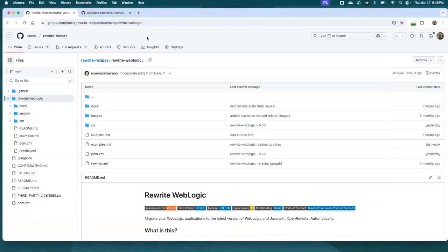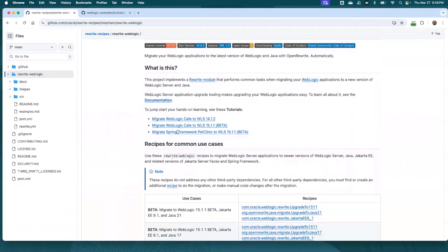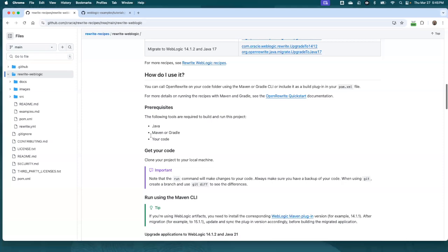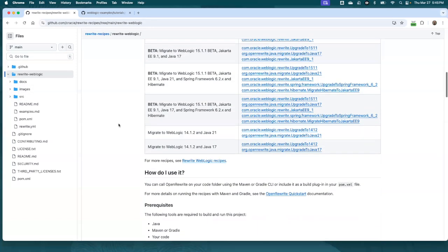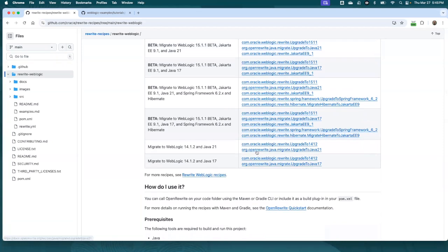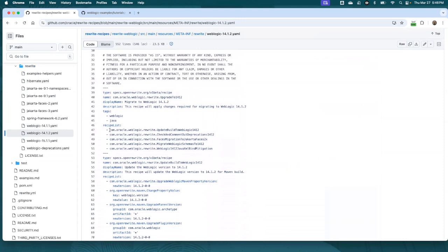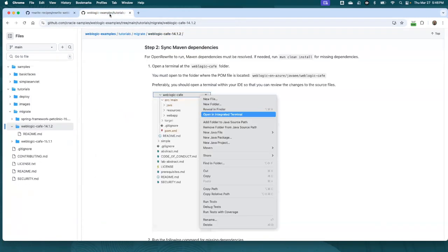So let's jump into the demo. So I do want to, let's start here. I want to show you the recipe. This is our GitHub repo. And if we look at, let's scroll down here, you can see there's actually links to tutorials. We've got lots of good documentation right here on the readme. There's a full documentation set there also. But if we go to this main recipe, 14.1.2, we'll see here that this is the recipe list. So this is a composite recipe. We see, we update the build dependencies to WebLogic 14.1.2. We check and comment out deprecations for removed WebLogic APIs. We update faces to Jakarta faces 2.x. We migrate WebLogic server schemas to 14.1.2. And then we handle this XML bind. This is the set of recipes under the covers. We expose it as one composite recipe, but all the sources here.